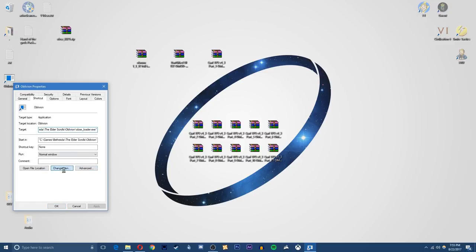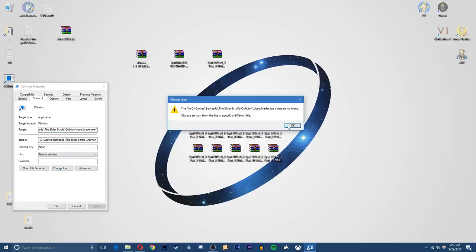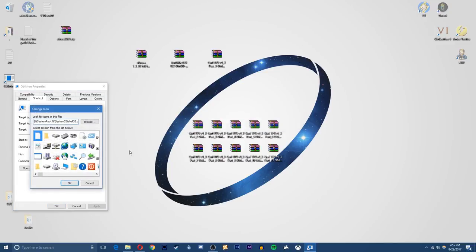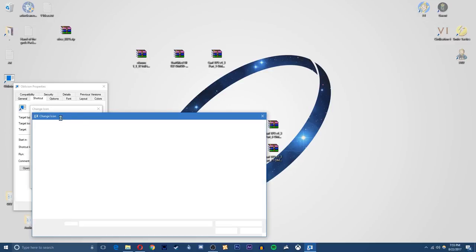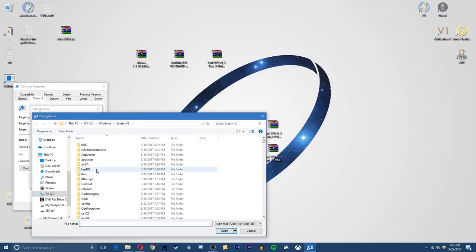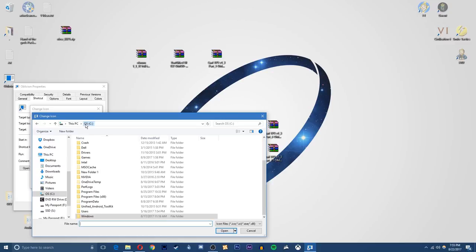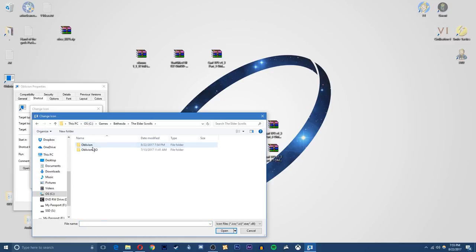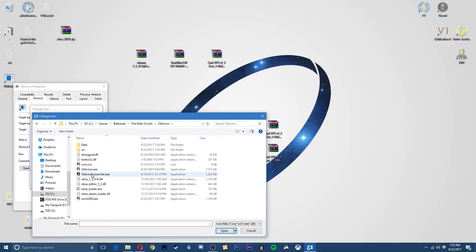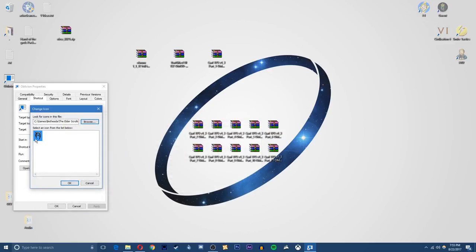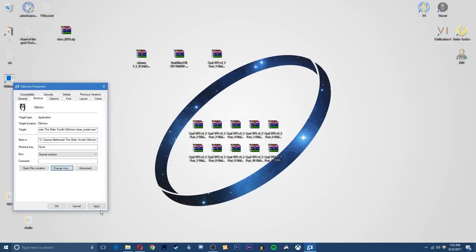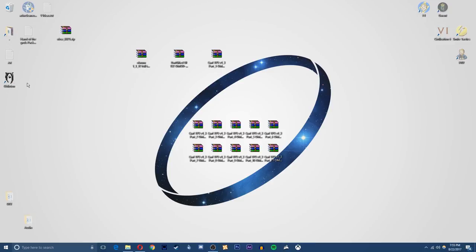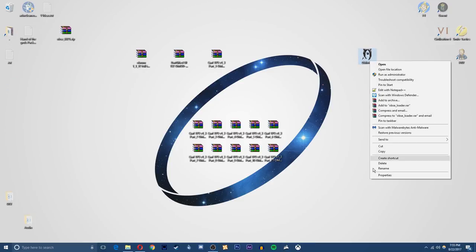Change icon and you just want to go to the Oblivion directory through this setting right here. So for me, mine is under games, Bethesda, Elder Scrolls, Oblivion and then you select your exe or the icon file, hit open and the icon will show up right there and by hitting apply it will change it to the file.